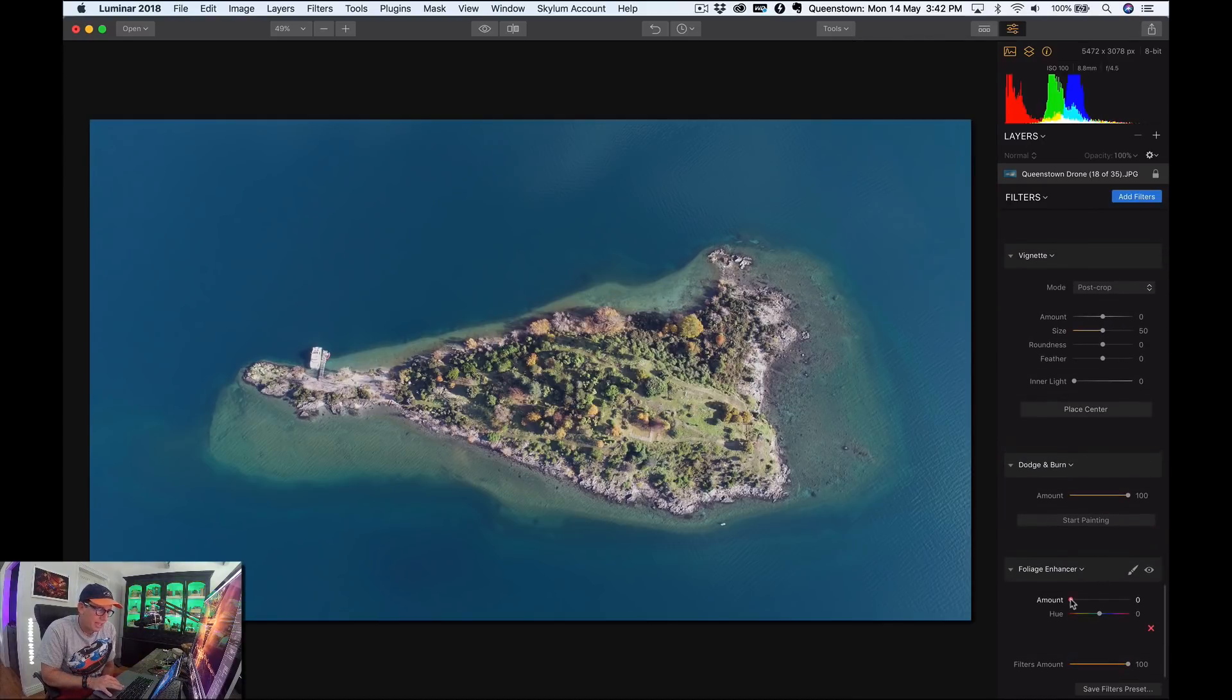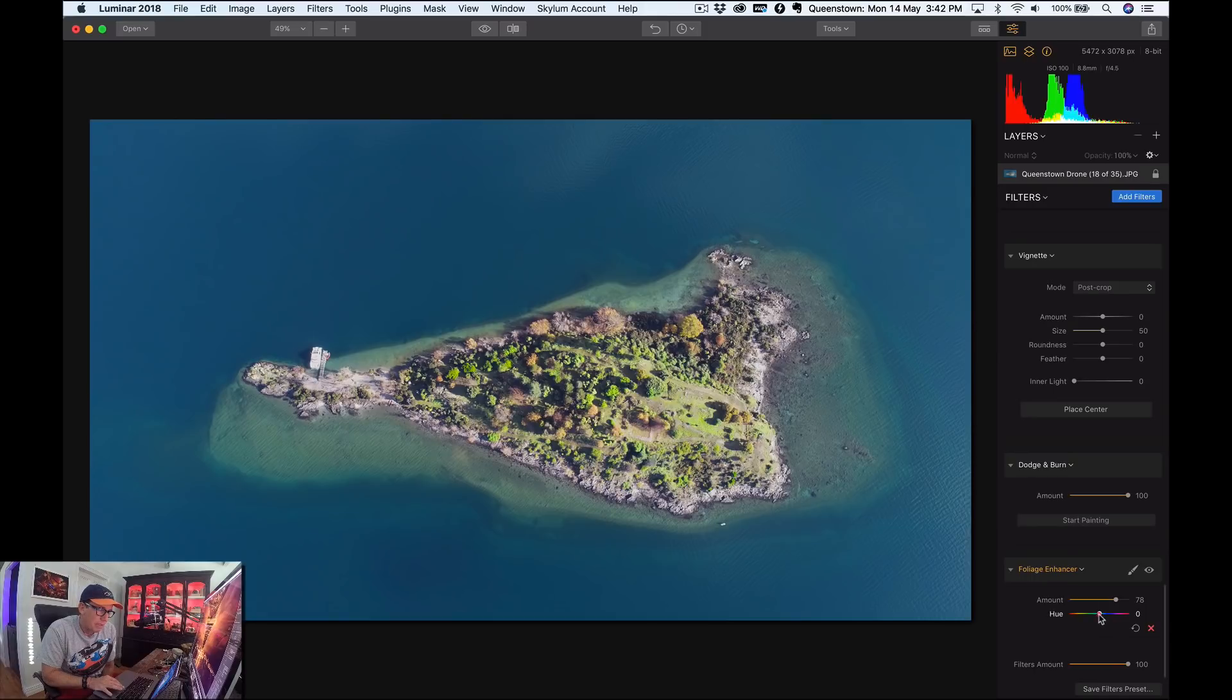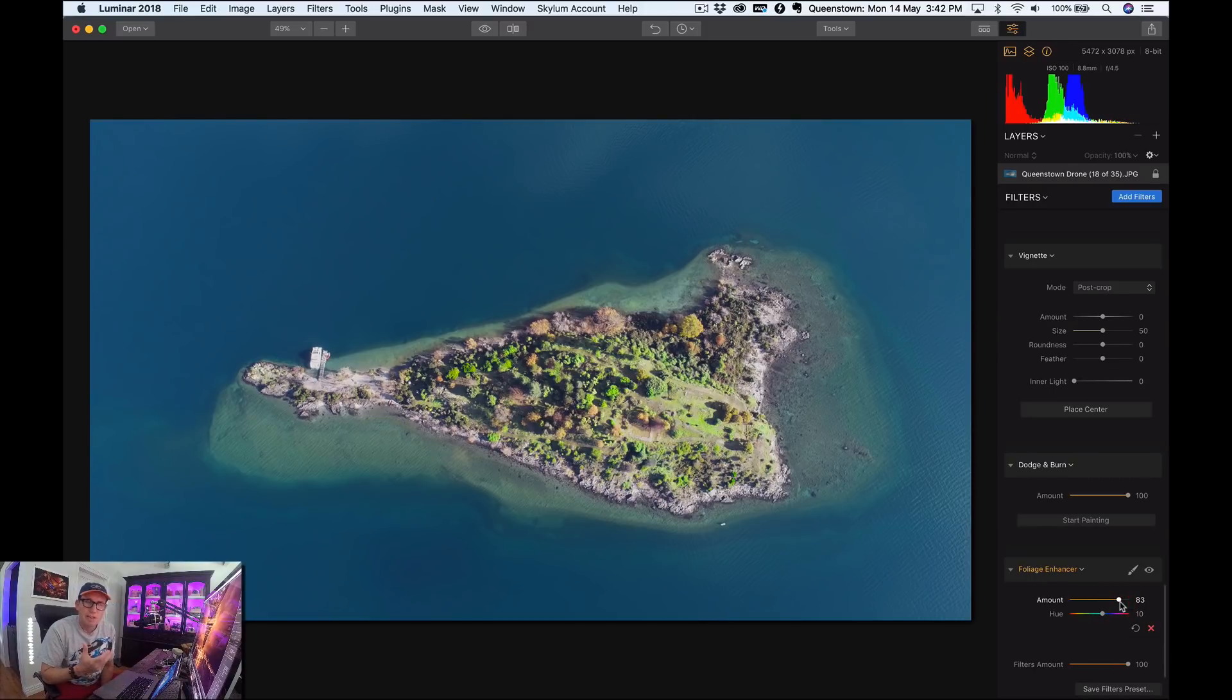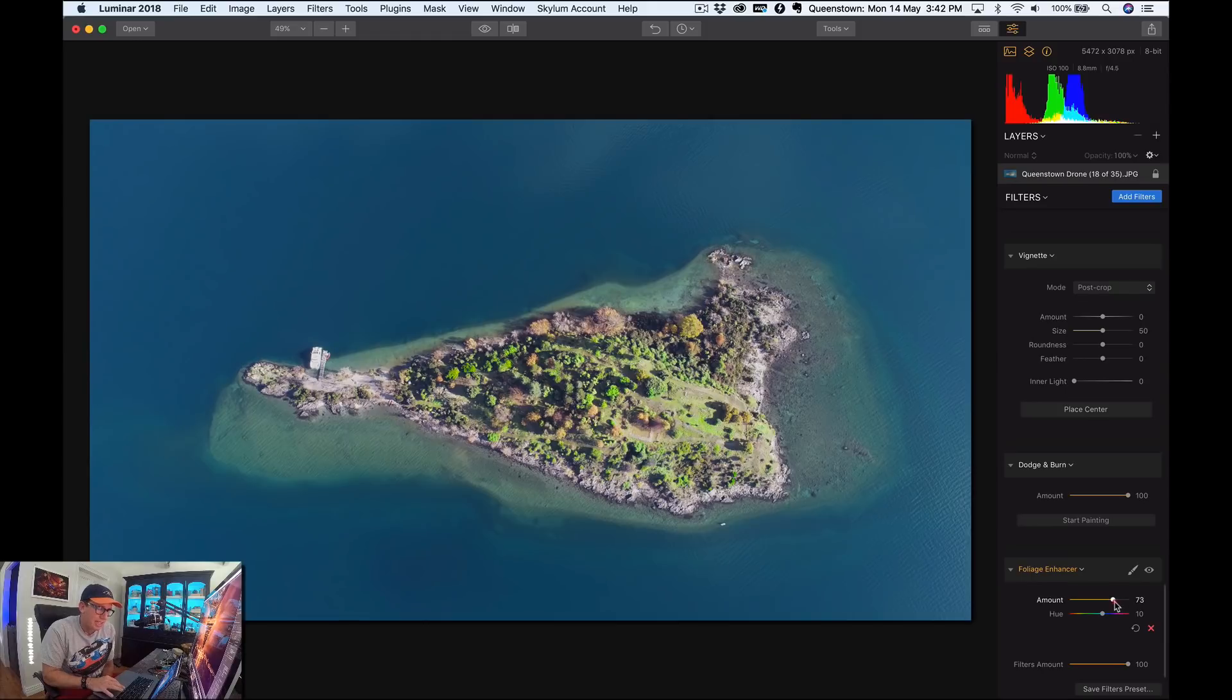So I go down here and I can amp this up and it makes all that, the trees and stuff appear a little bit more saturated. It's kind of like a selective saturation, right? It just takes care of the yellows and the greens. It's a subtle thing. You don't want to make it go too high because it looks ridiculous.